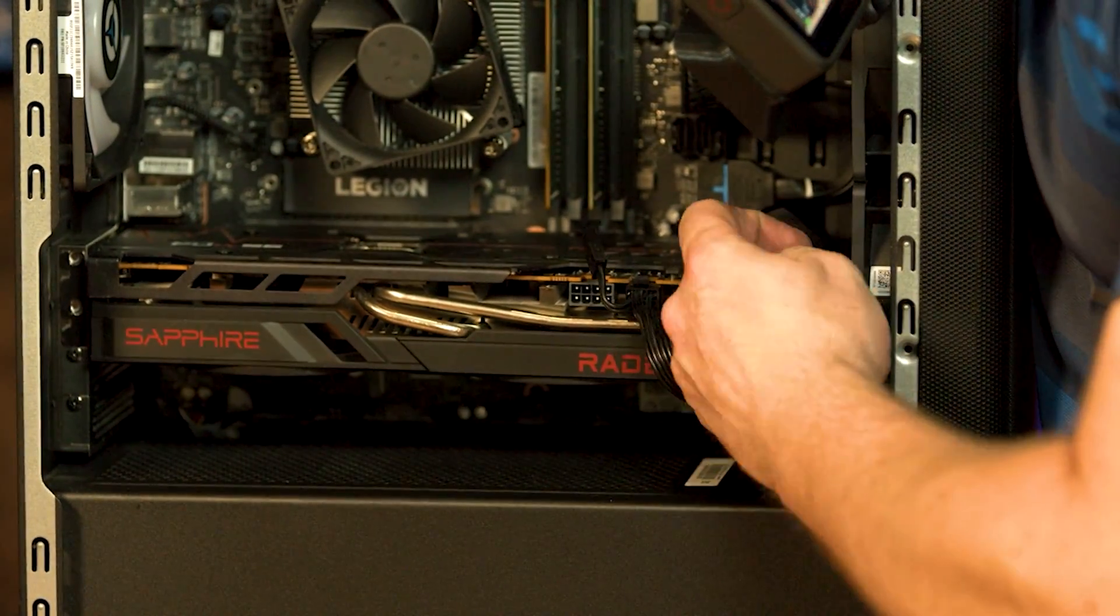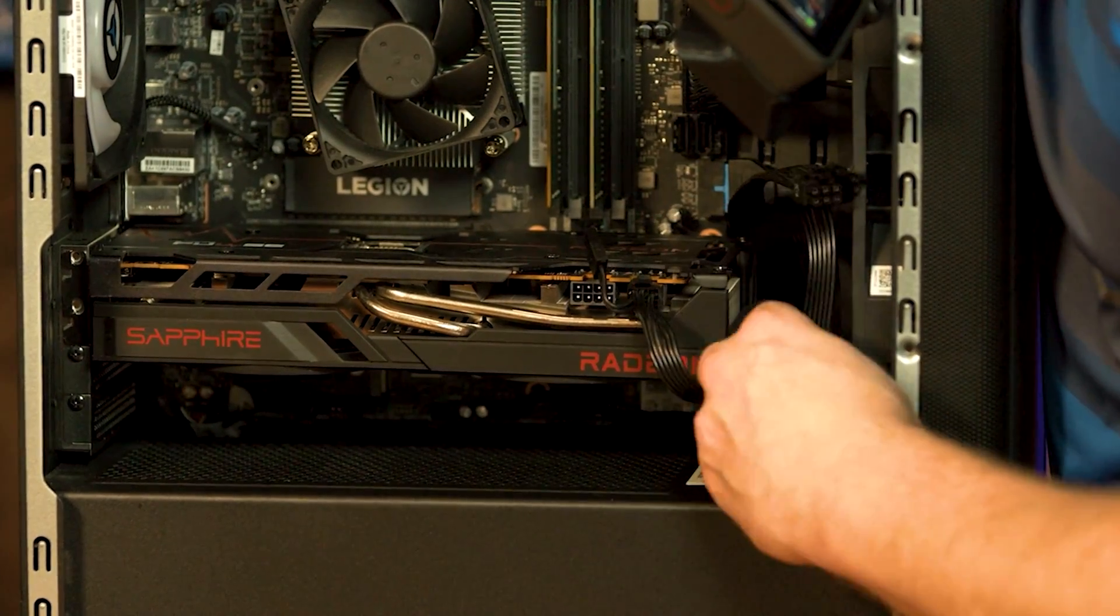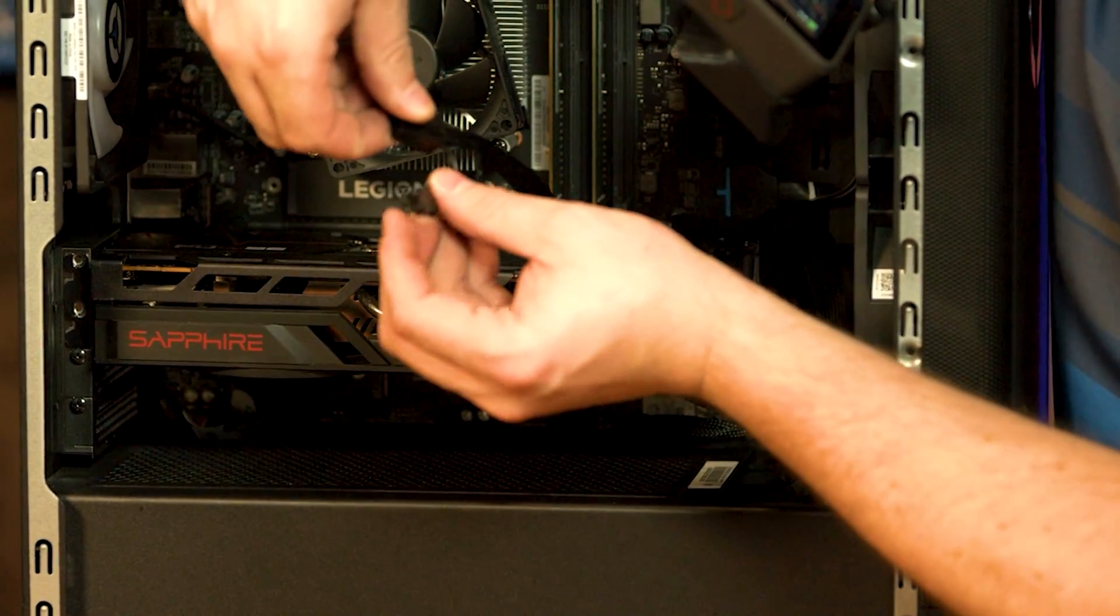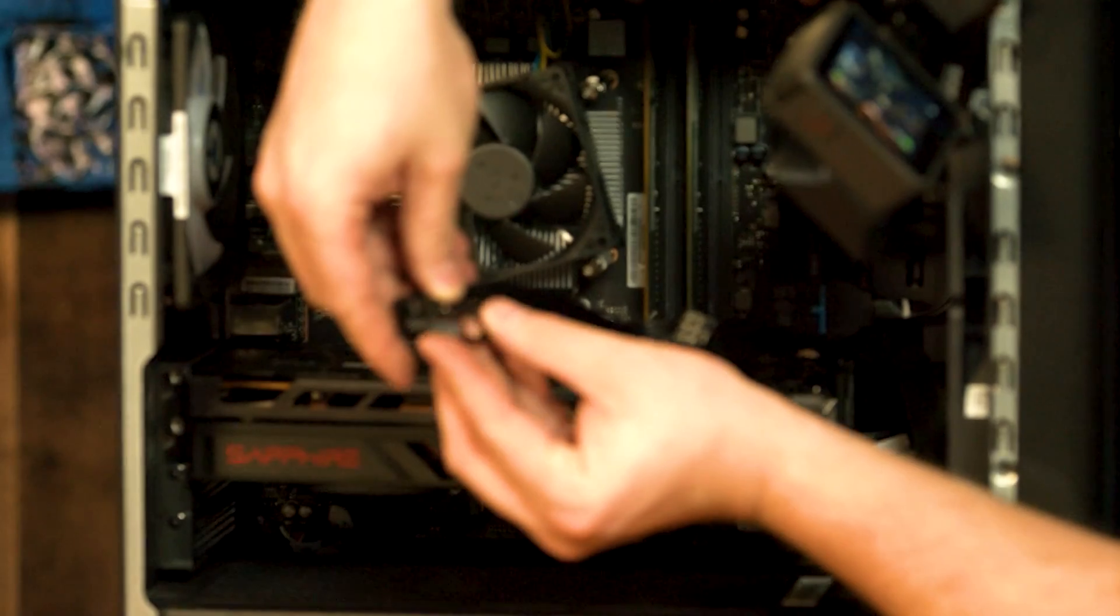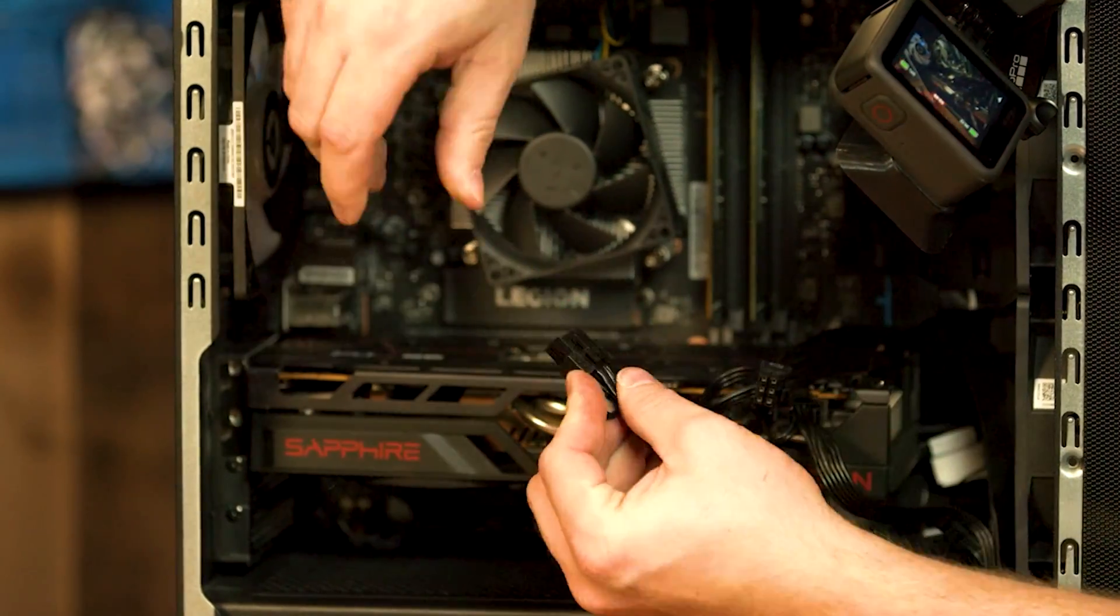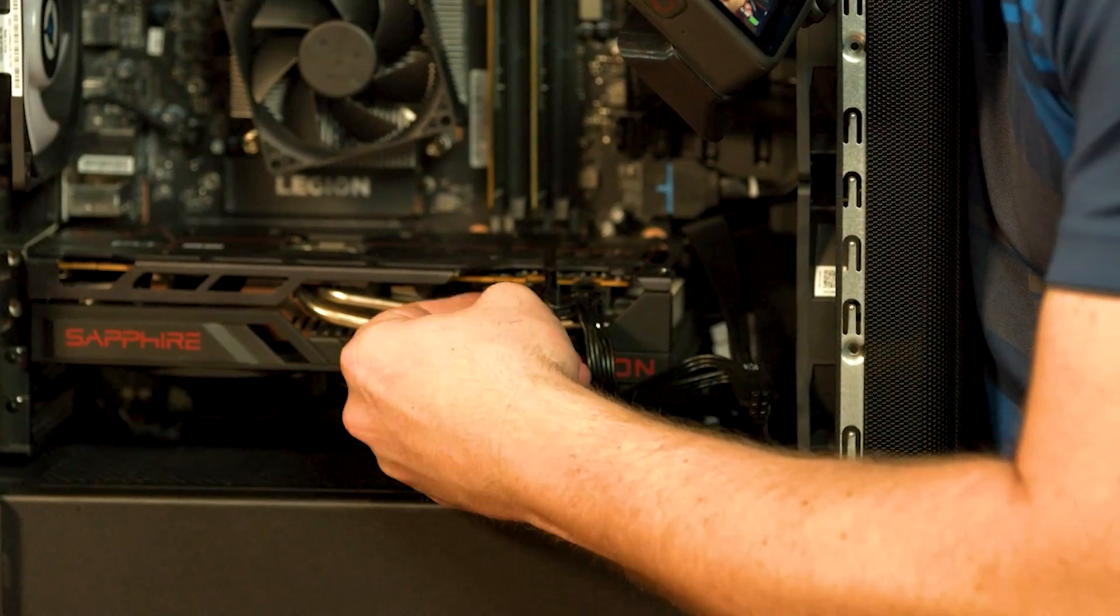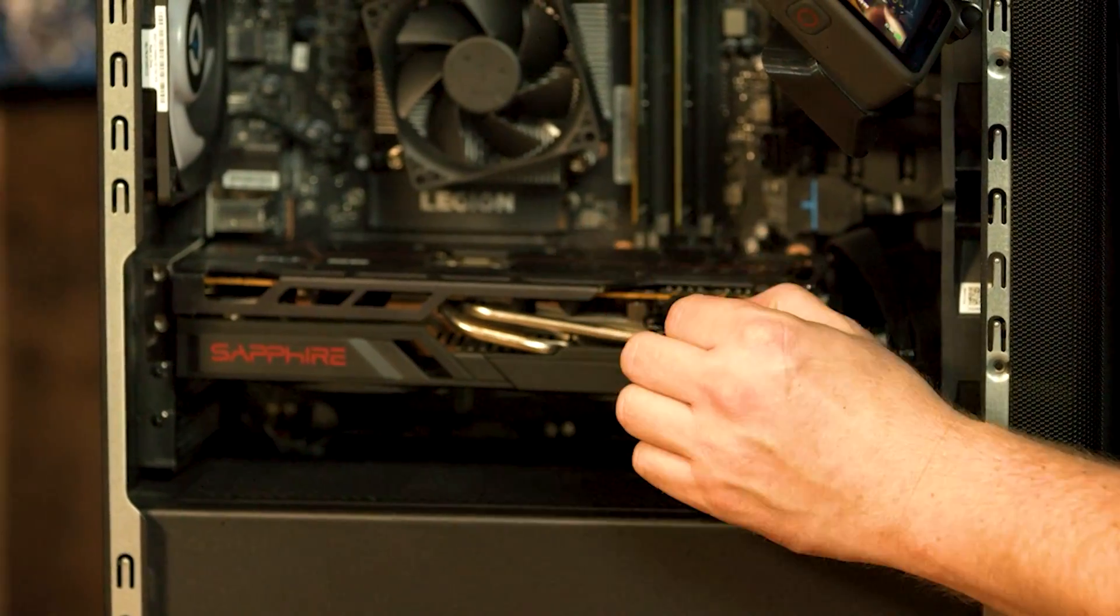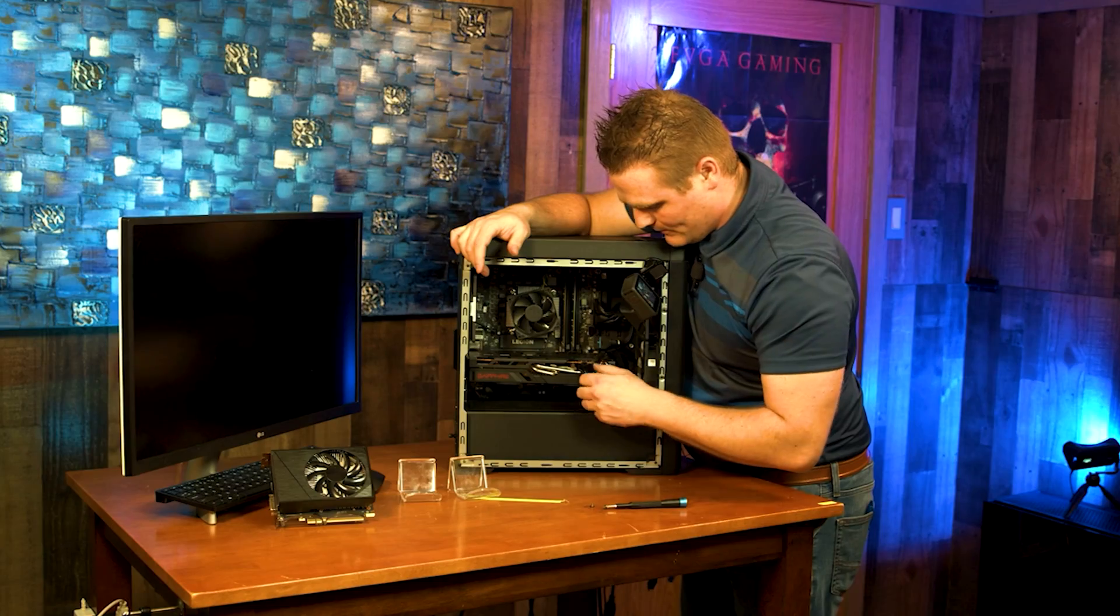And we'll pull this other cable out of here and we will grab the six plus two and we'll combine them. So the side that the pin is the farthest on this clip is the side that it gets combined on. And then go ahead and send her on home. Make sure she clips in and that is our power.